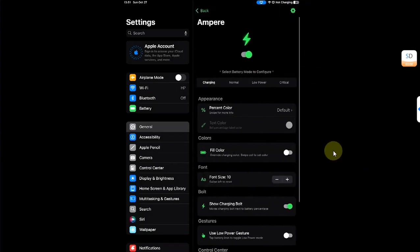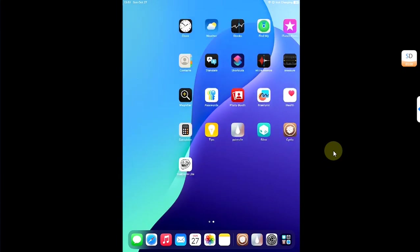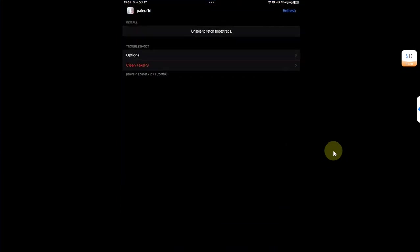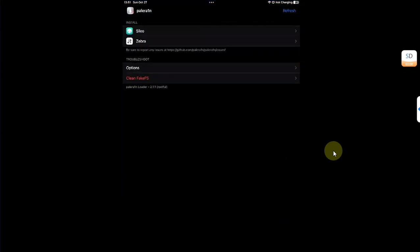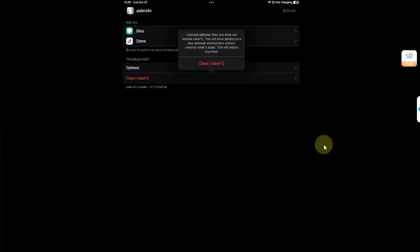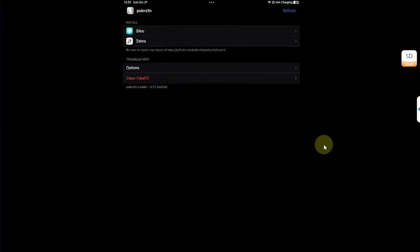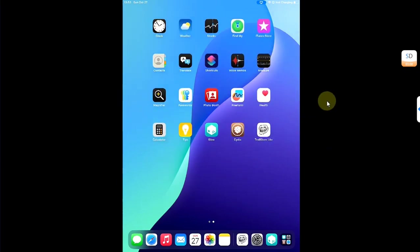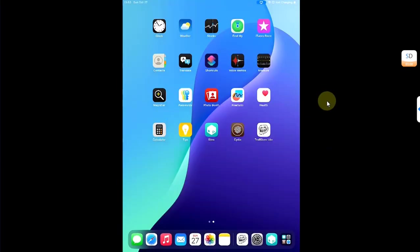Now if you want to return back to stock on your device it is easy. You can do it on device. You can simply open the Palera1n loader and then hit clean fake FS so that you can revert the rootful fake FS. Then hit clean fake FS again. Your device will reboot and when you are back you can see the jailbreak apps are now removed. You can simply UI cache or you can simply hide these icons behind a folder.